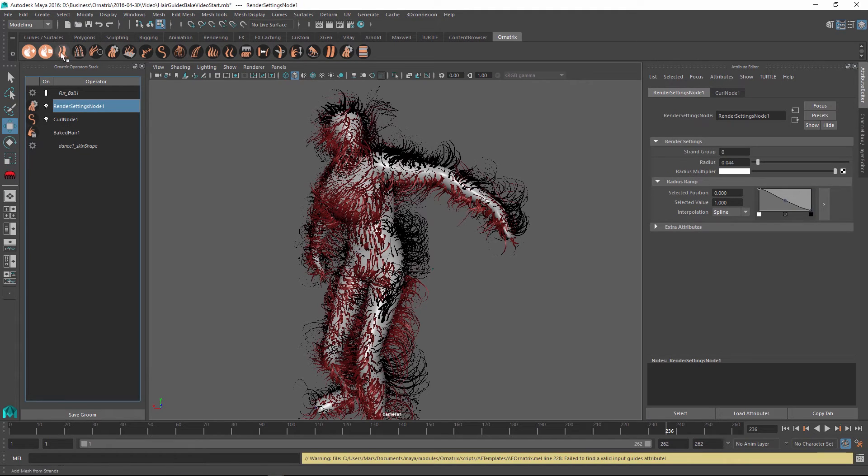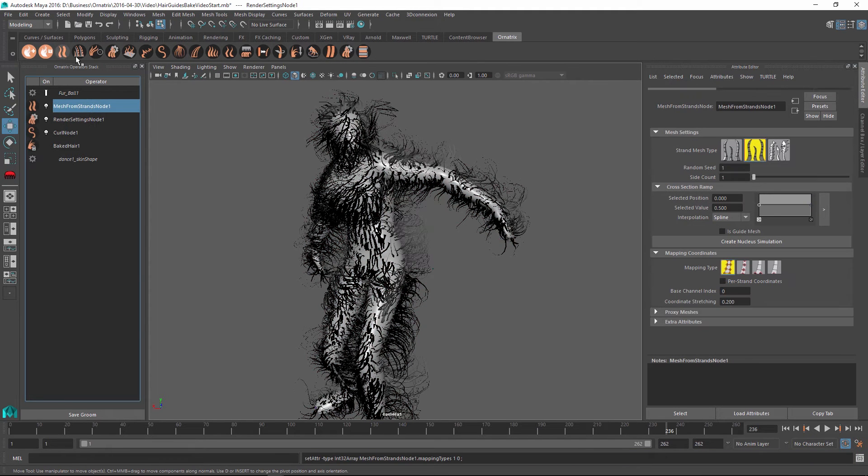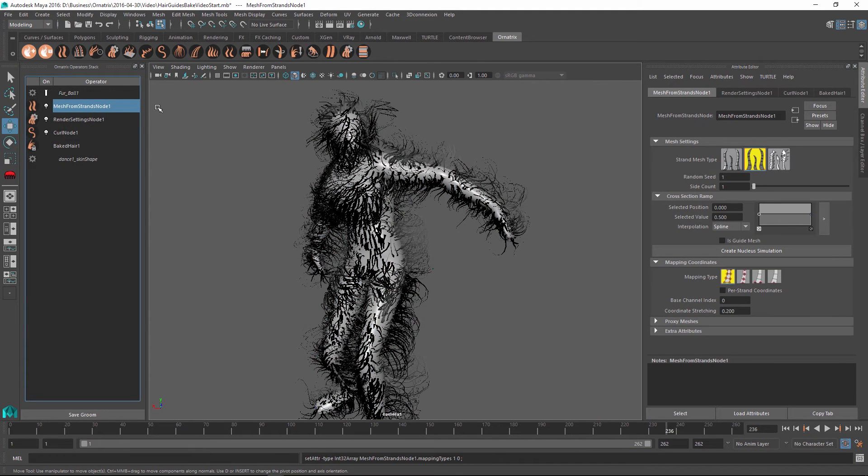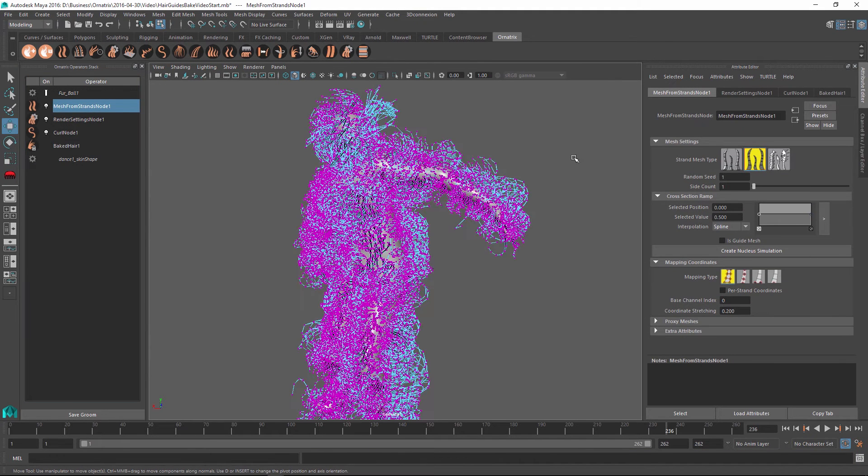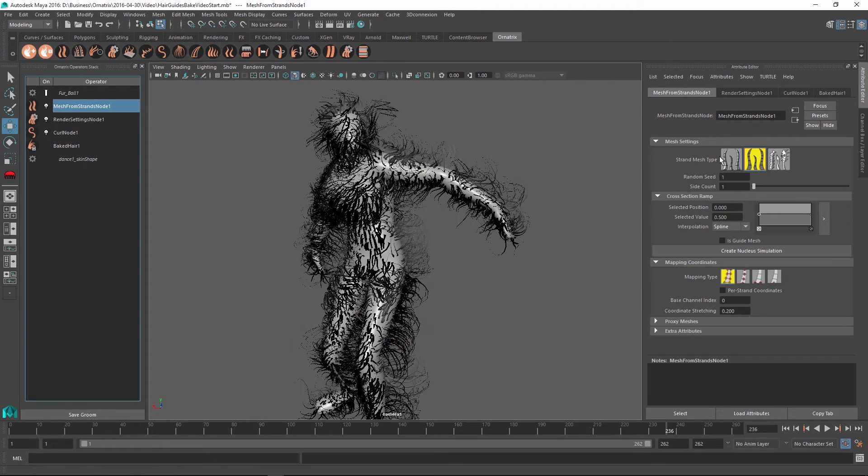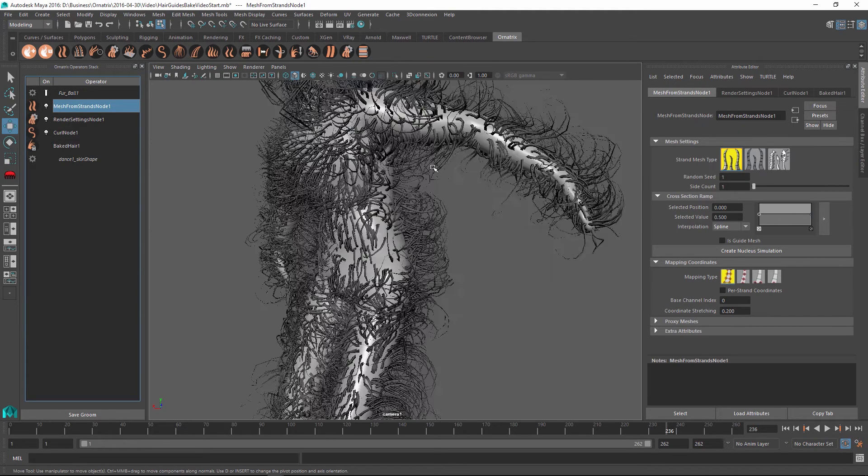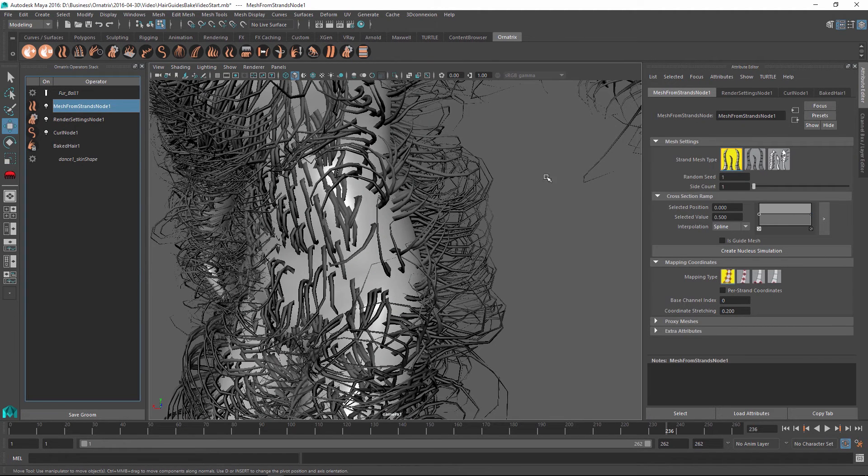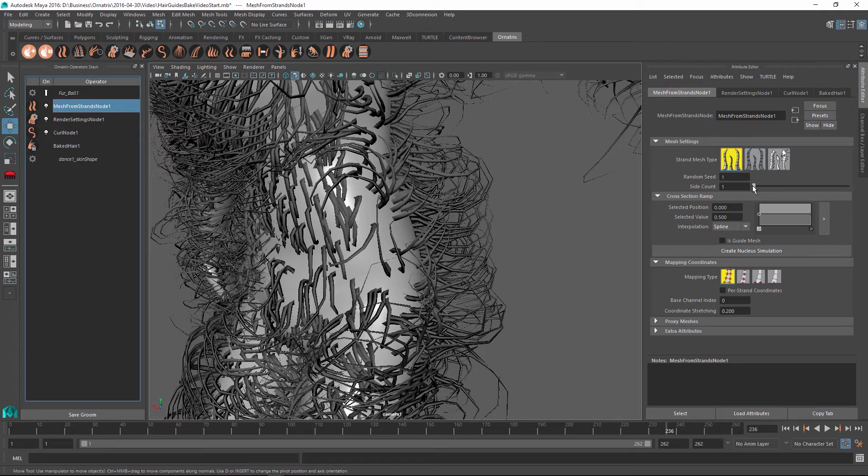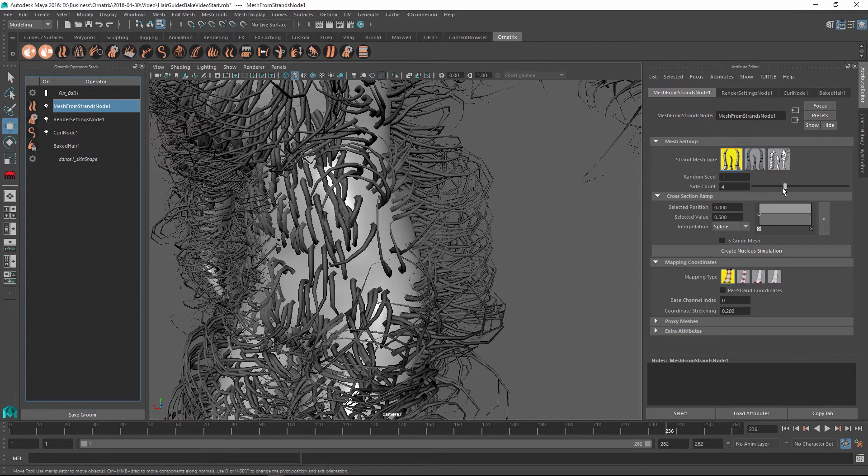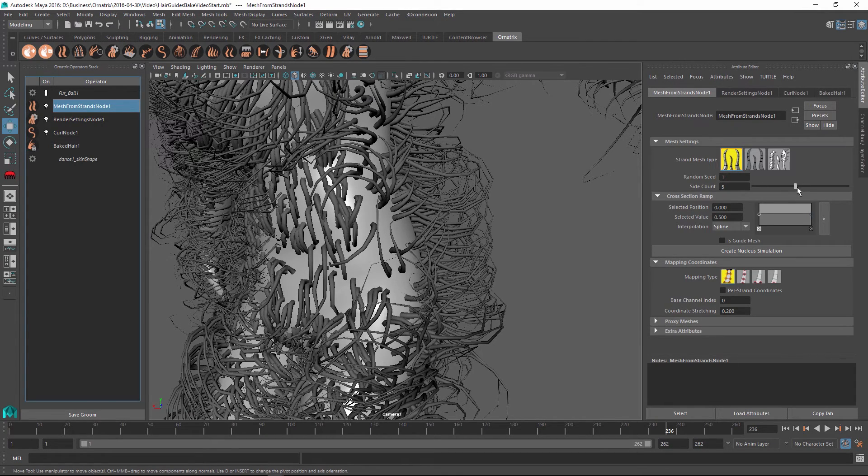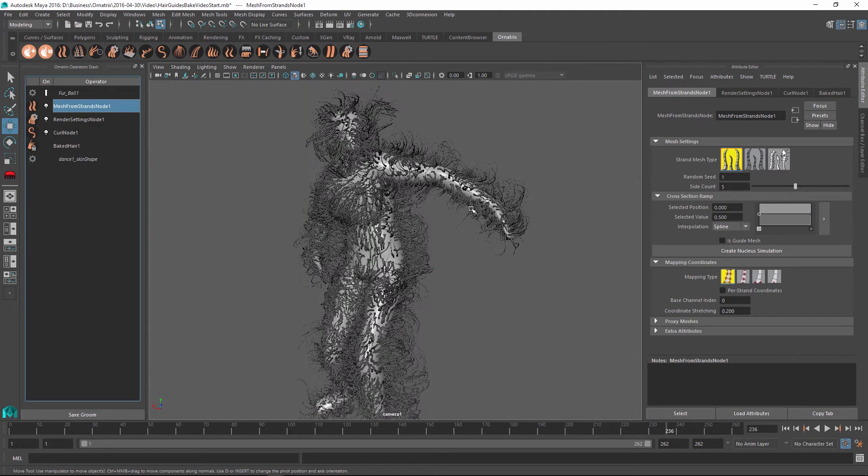I can add a mesh from strands modifier on top of this to finally convert the hair into a polygonal mesh. And maybe I will use the cylindrical mesh option to actually give our hair some volume and have them as cylinders inside the scene. Maybe I'll increase the number of the sides for the cylinders.